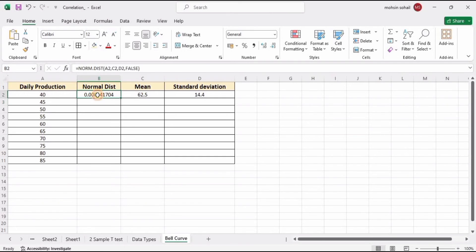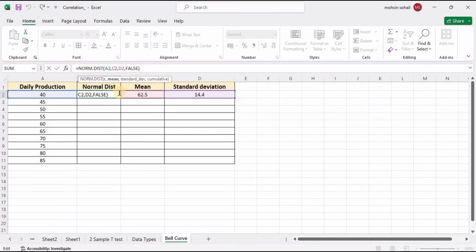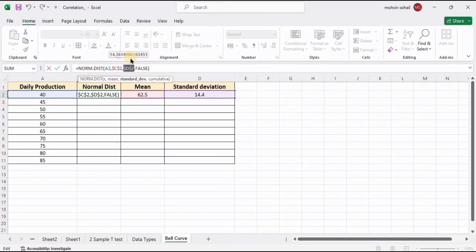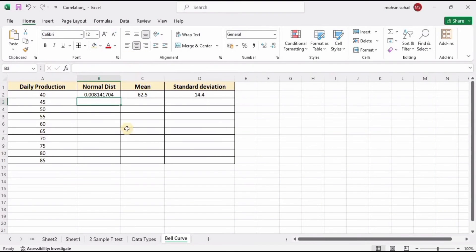This is the value of the normal distribution. However, I don't want the mean and standard deviation references to change when dragging the formula. To fix that, click on C2 in the formula bar and press F4 to add dollar signs. Do the same for D2 — click it and press F4. Now the dollar signs are in place. Press Enter.